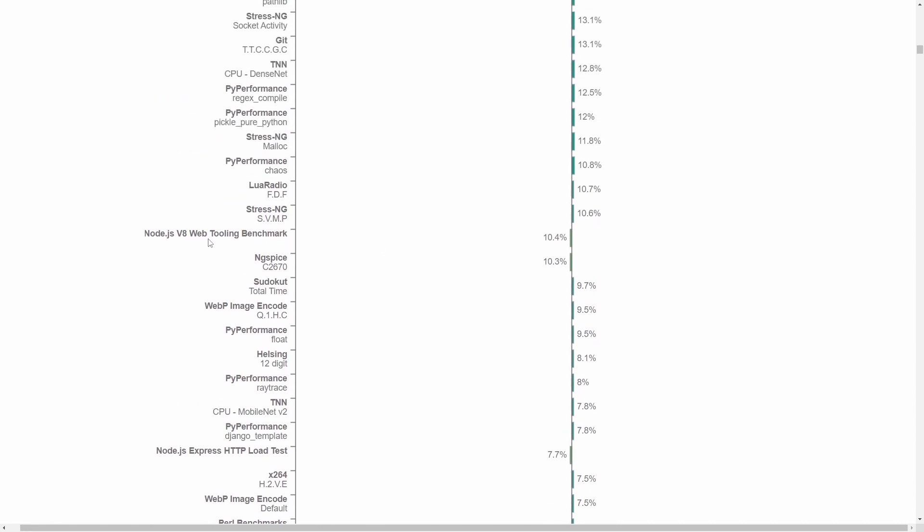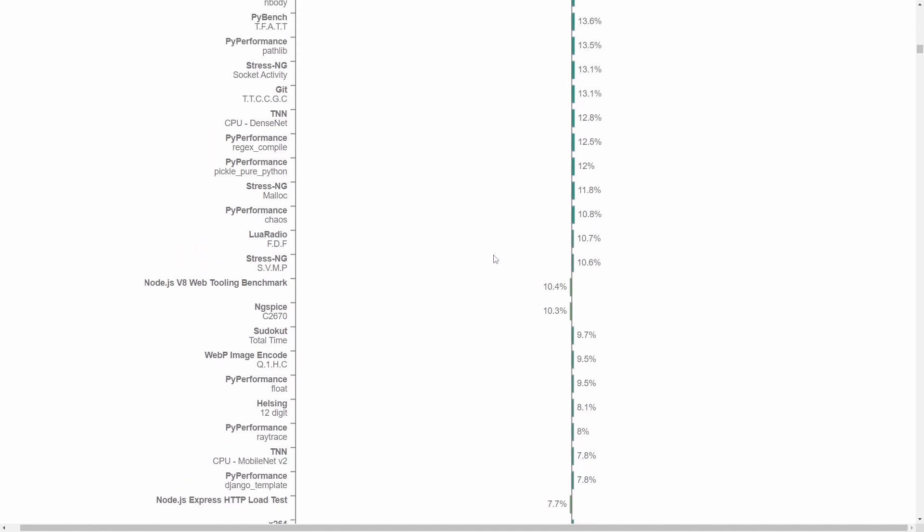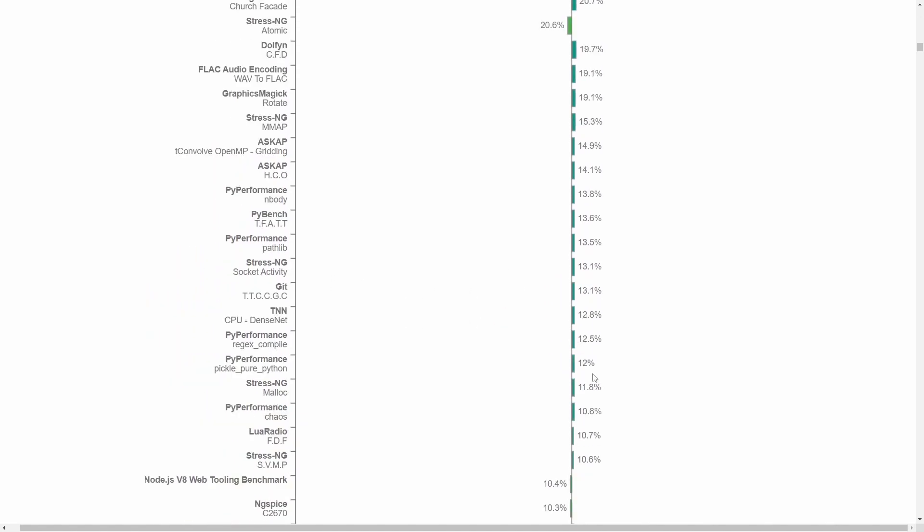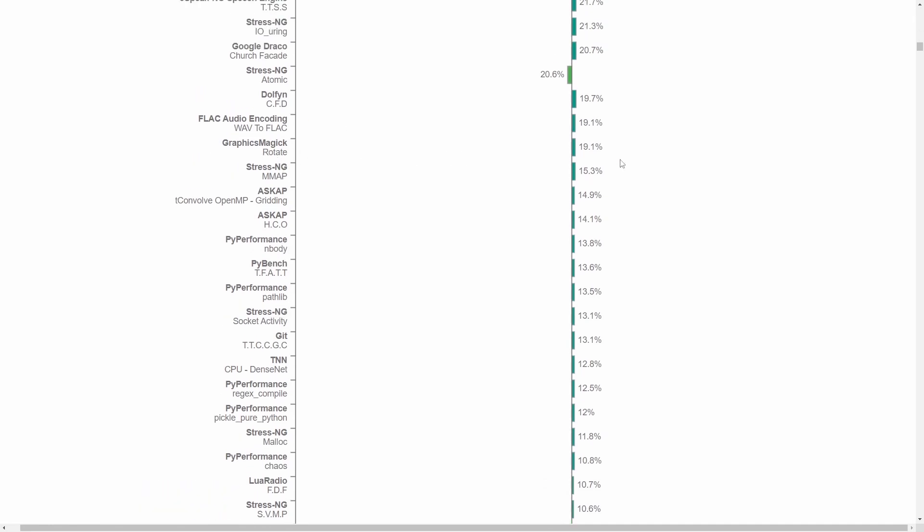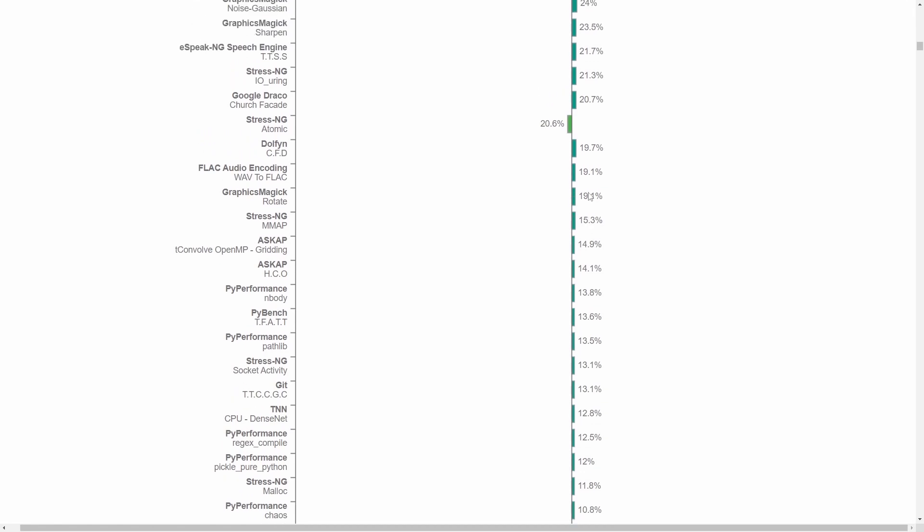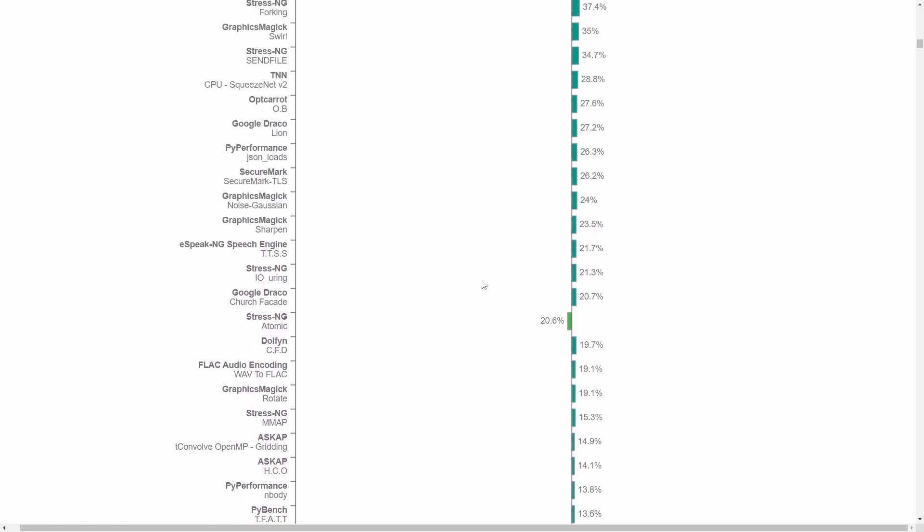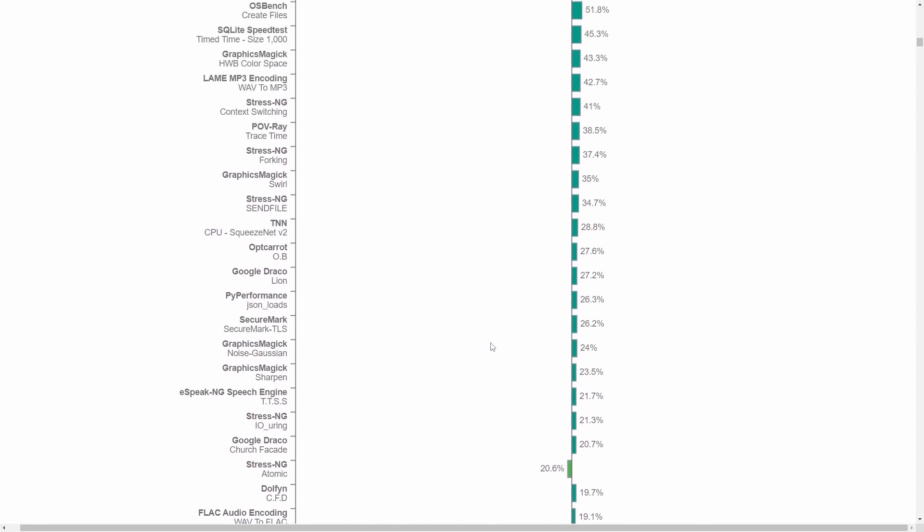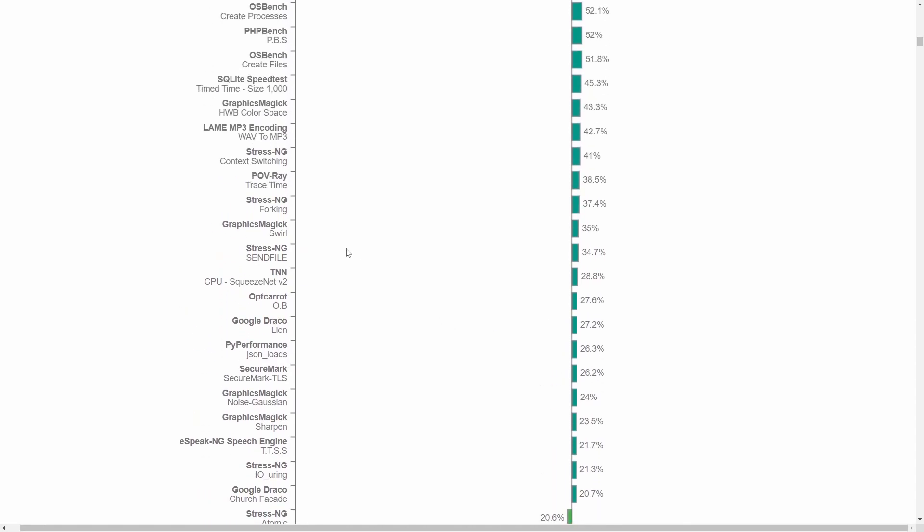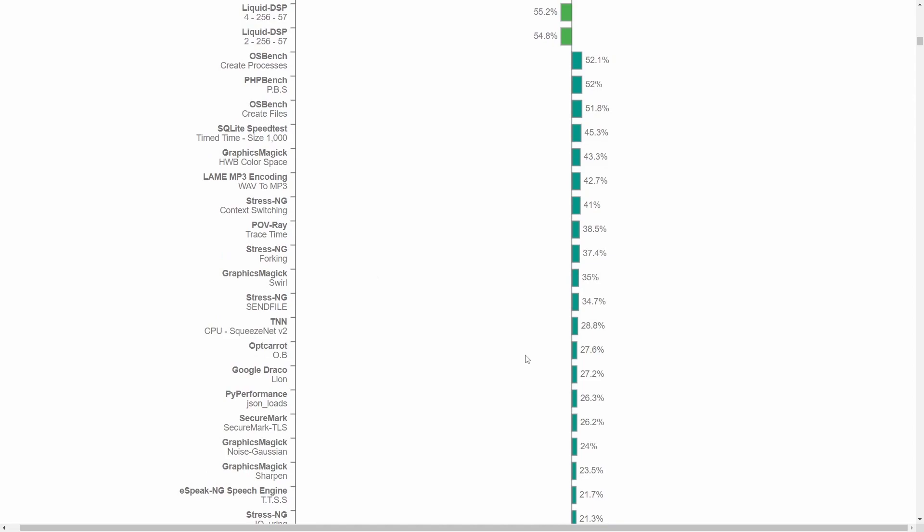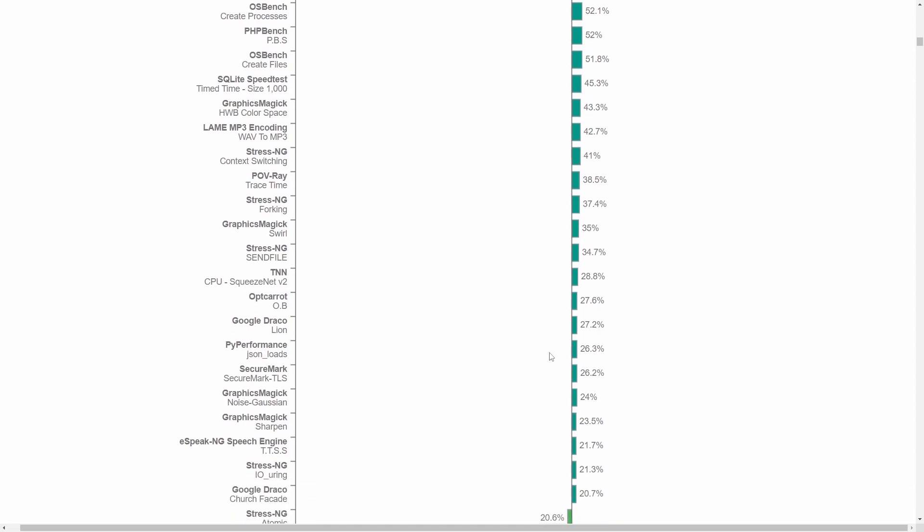We see Node.js V8 Web Tooling Benchmark actually wins out on the 32-bit version by 10%. And now we're pretty much walking away in the 64-bit version with things such as Socket Activity under the StressNG test, MMAP and Rotate in Graphics Magic winning out close to 20%, 19% there. We have StressNG Atomic actually going to the 32-bit version, 20% better there. We'll keep going up and now we're starting to get some really nice gains.